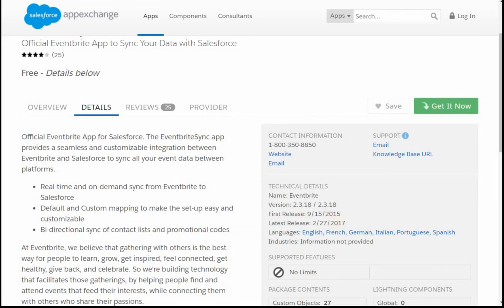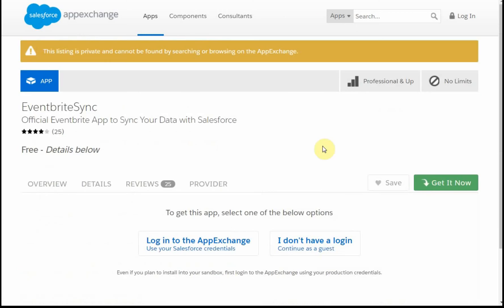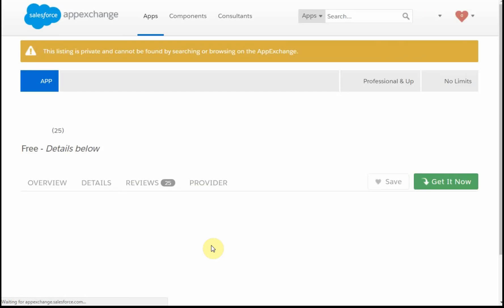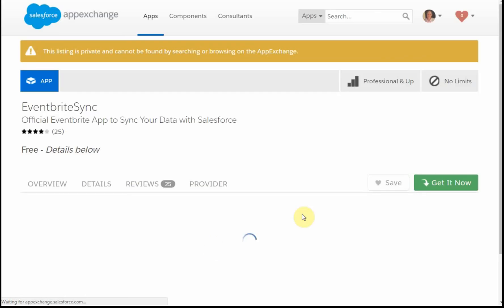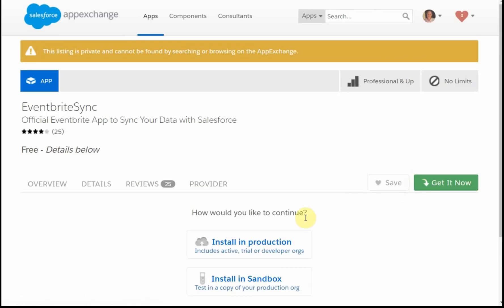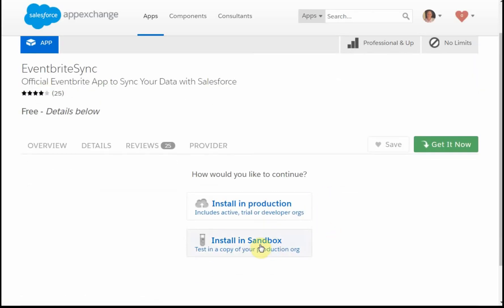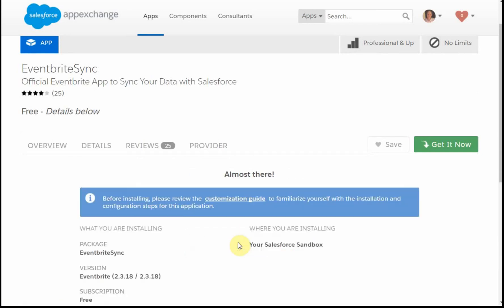We're going to click Get It Now. It's going to say you need to log into the AppExchange, in which case we're going to say yes. The next step is you'll be asked to connect into your sandbox. In an earlier video, we talked about building a sandbox. Definitely worth having a sandbox because this is a place where you can actually test things.